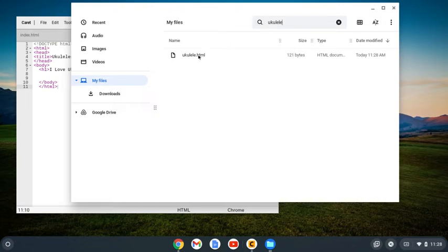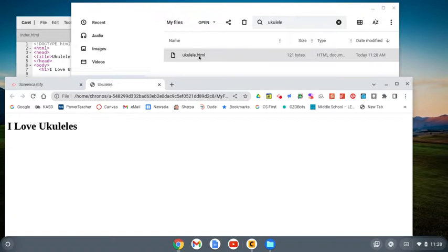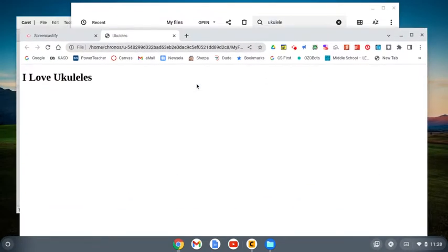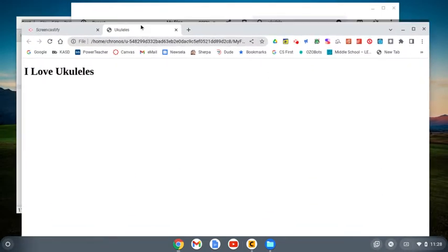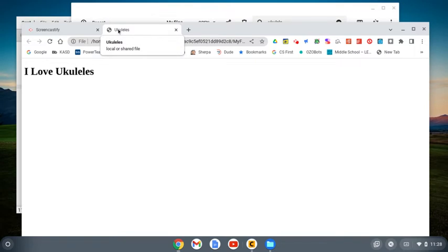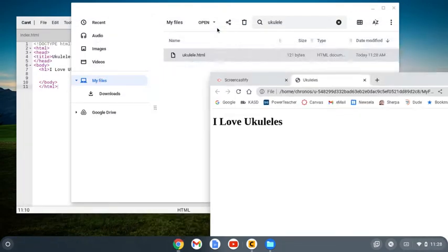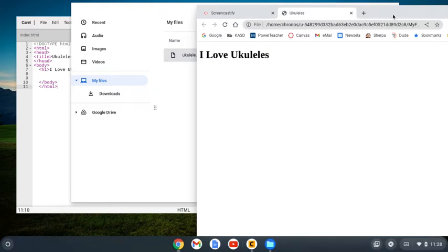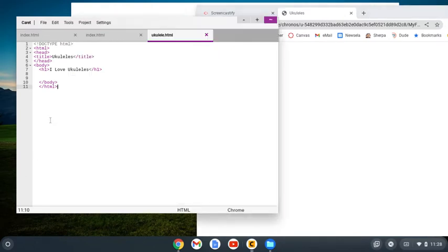I want to open it up in a browser. All I have to do is double click it and it's going to open up in a browser. Here this is the title 'ukuleles.' Remember this is the heading. I'm going to leave that up so I can go back and forth.